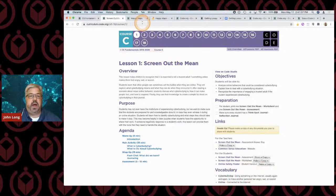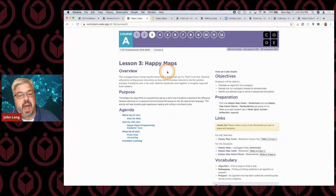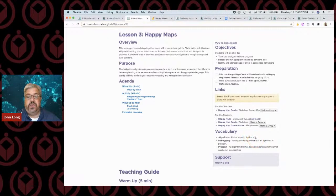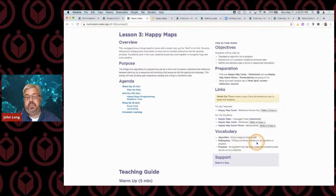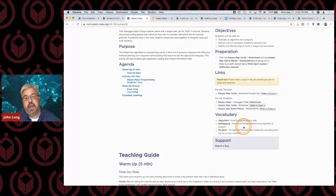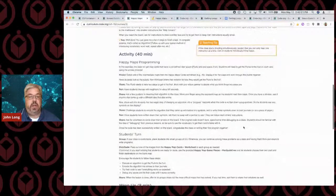Let's talk about Happy Maps. Happy Maps is a lesson designed to teach students sequencing and to focus on algorithm debugging. If you didn't know what an algorithm is — it's basically a list of steps to finish a task. So like if you're doing how-tos, like how to build a peanut butter sandwich or how to plant a seed, those are algorithms. Debugging is a way of finding and fixing problems in an algorithm, and a program is an algorithm that's been coded into something special. We're going to use Happy Maps to talk about how to make a program using an algorithm.